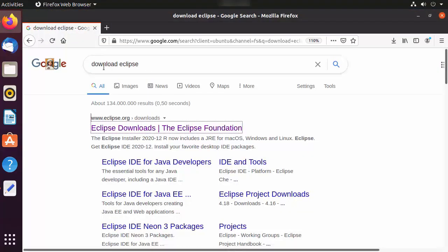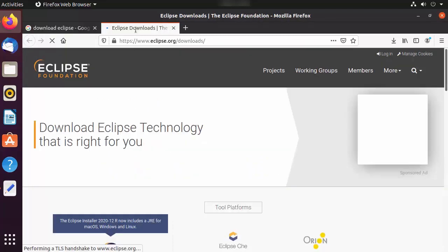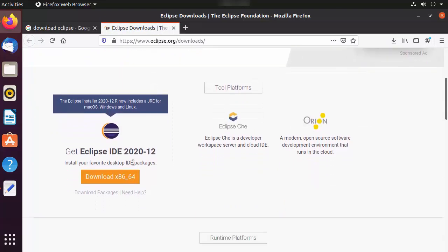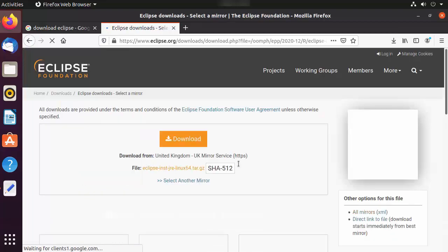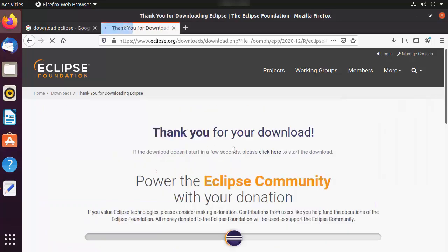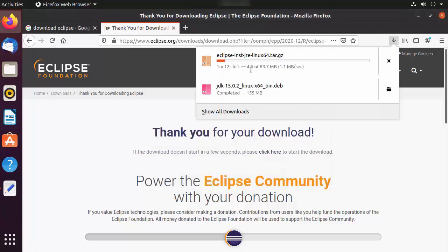Once you have Java installed, we are ready to install Eclipse. Open your favorite browser and search for 'download eclipse'. The first link will be from eclipse.org/downloads. Click on that link, scroll down, and you'll see the Download Eclipse button. Click the download button and you'll see the nearest mirror to your location. Click the download button to start the download.